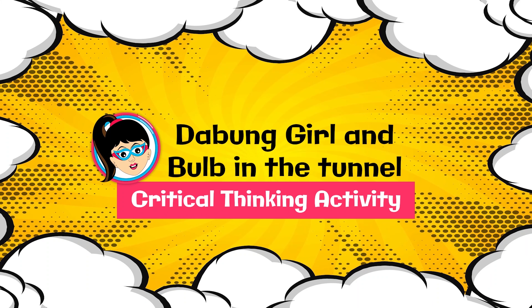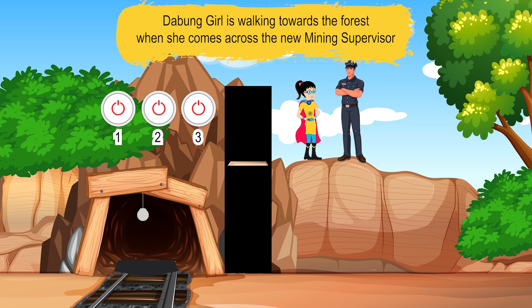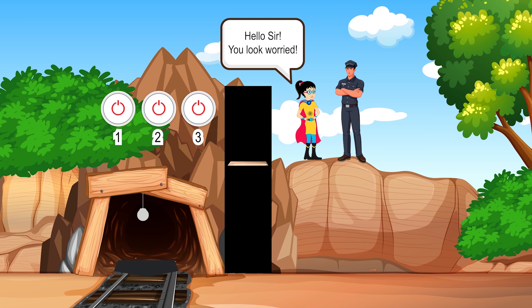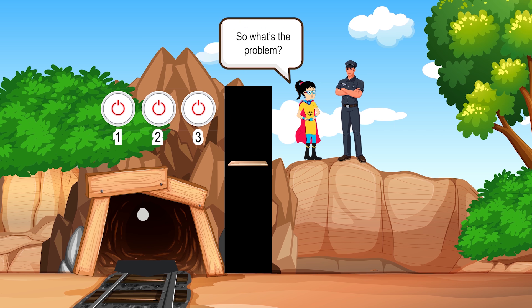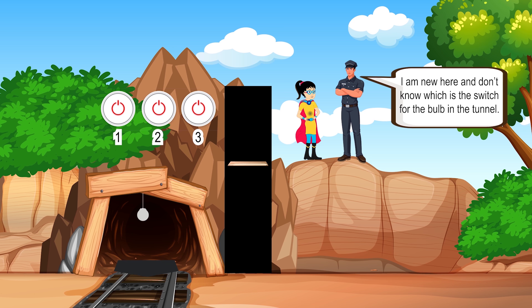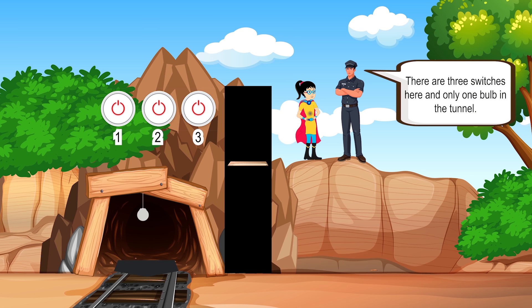The Bung Girl and Bulb in the Tunnel — a critical thinking activity. The Bung Girl is walking towards the forest when she comes across the new mining supervisor. 'Hello sir, you look worried.' 'Yes, some workers have gone in the tunnel. Only if the bulb in the tunnel is lit will they know the correct way out.' 'So what's the problem?' 'I am new here and I don't know which is the switch for the bulb in the tunnel. There are three switches here and only one bulb in the tunnel.'